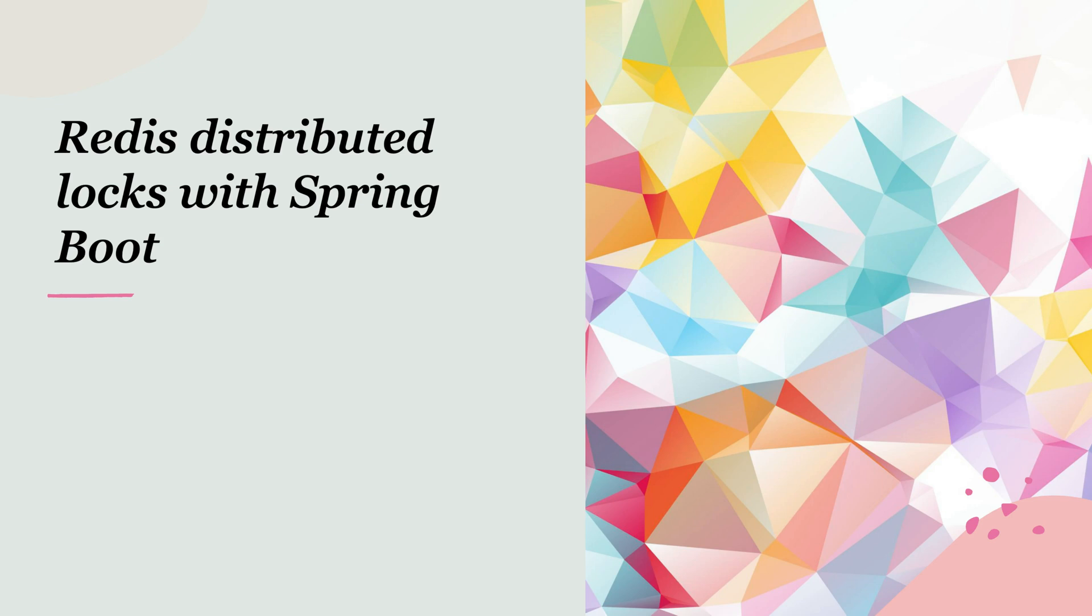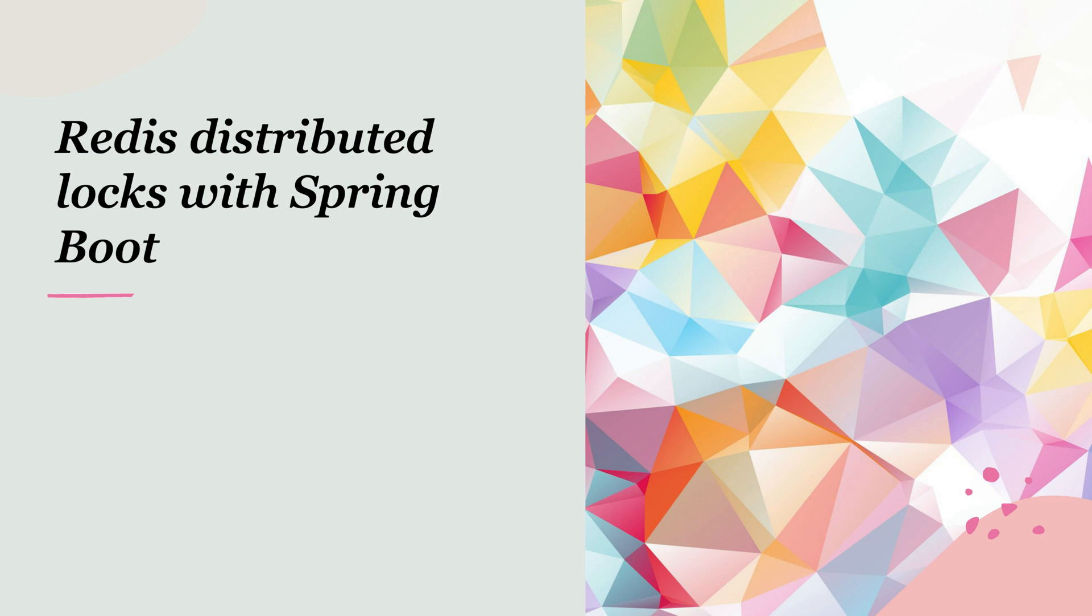Hello and welcome to this tutorial on implementing Redis distributed locks with Spring Boot. I'm Luis and today we're going to explore a crucial concept in distributed systems. Imagine you have multiple instances of your application running and they all need to access a shared resource. How do you ensure they don't interfere with each other? That's where distributed locks come in.